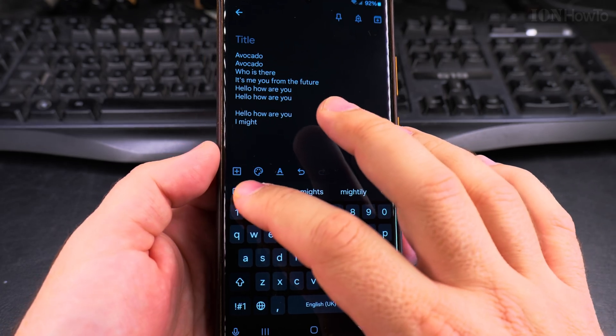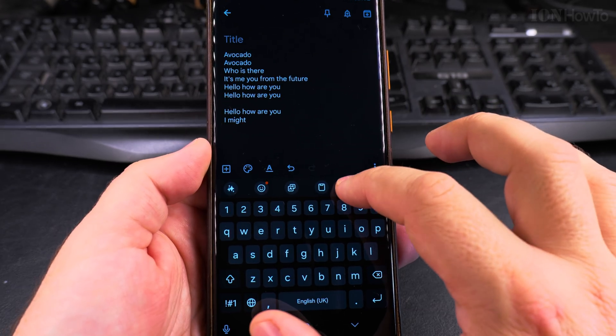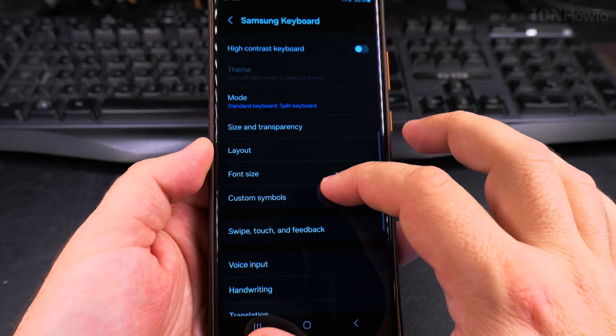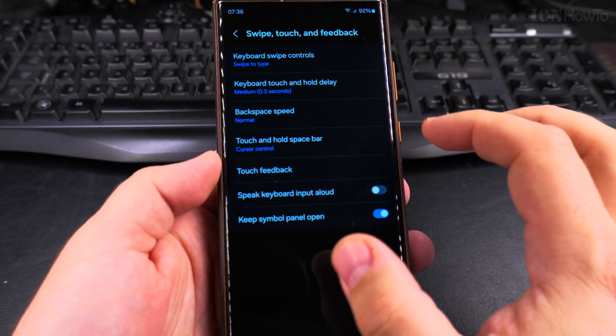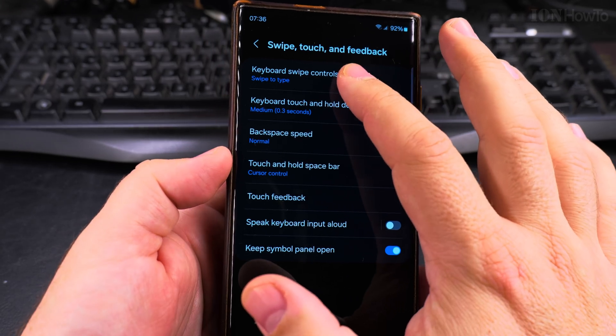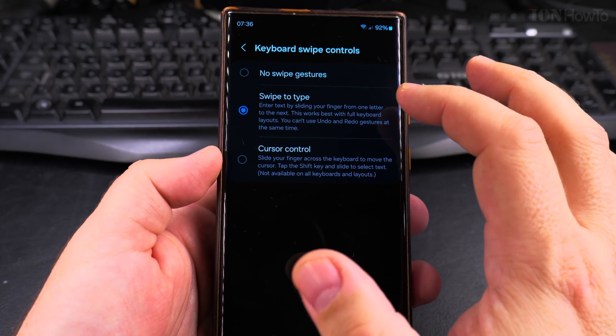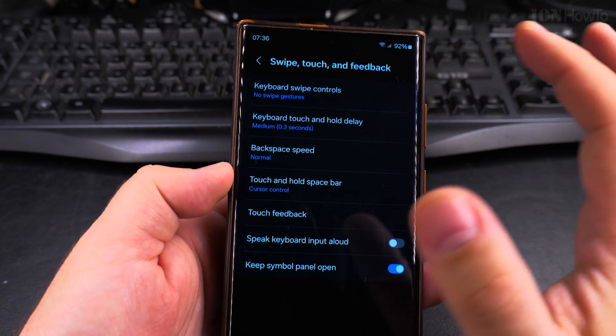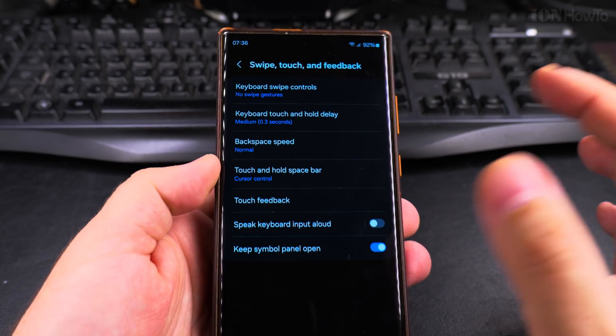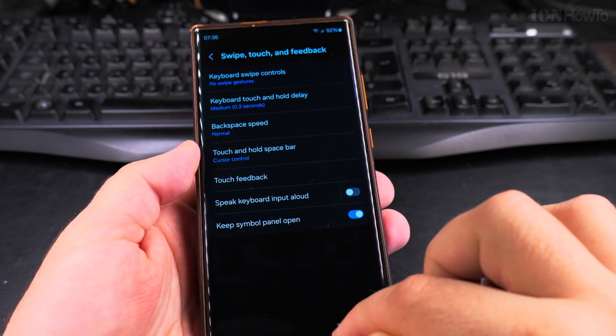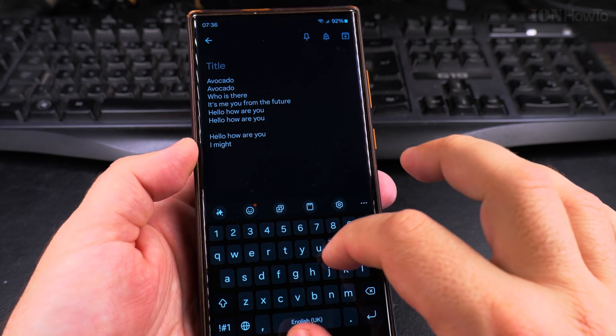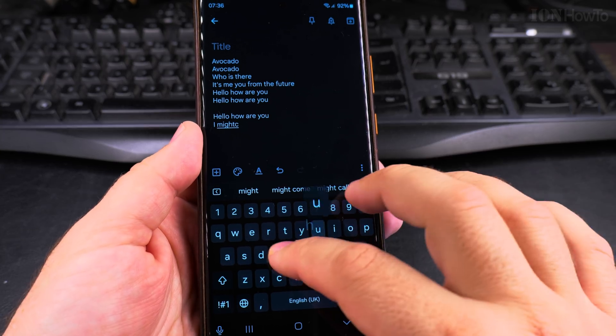If you want to disable it, you can always go back into the settings and then swipe touch gestures. Keyboard swipe controls. No swipe gesture, and then there is no more swiping action.